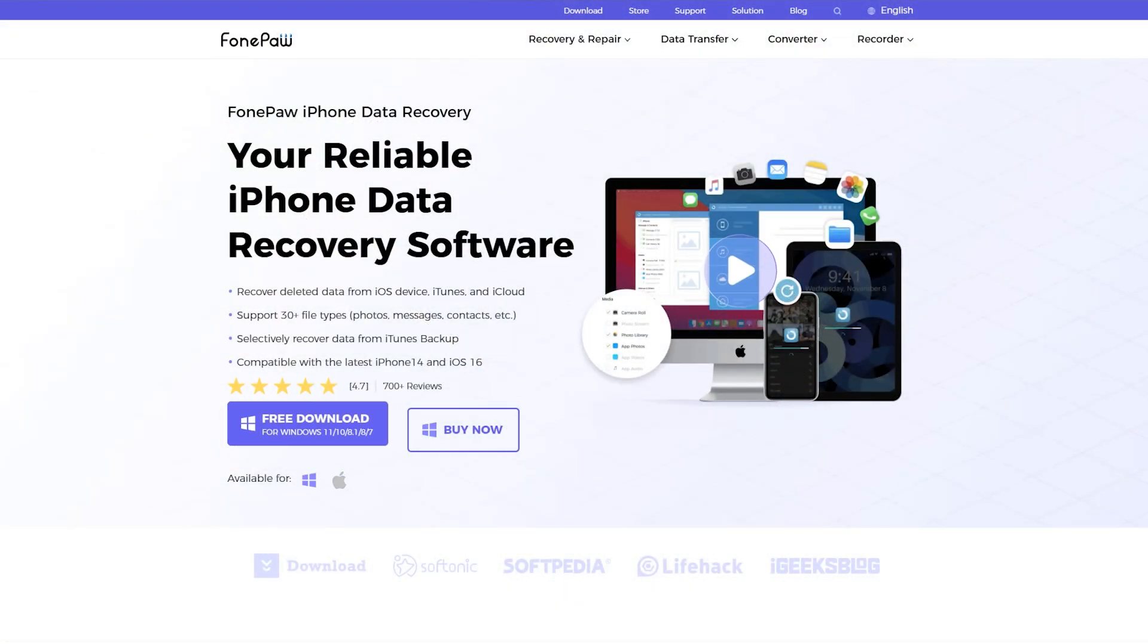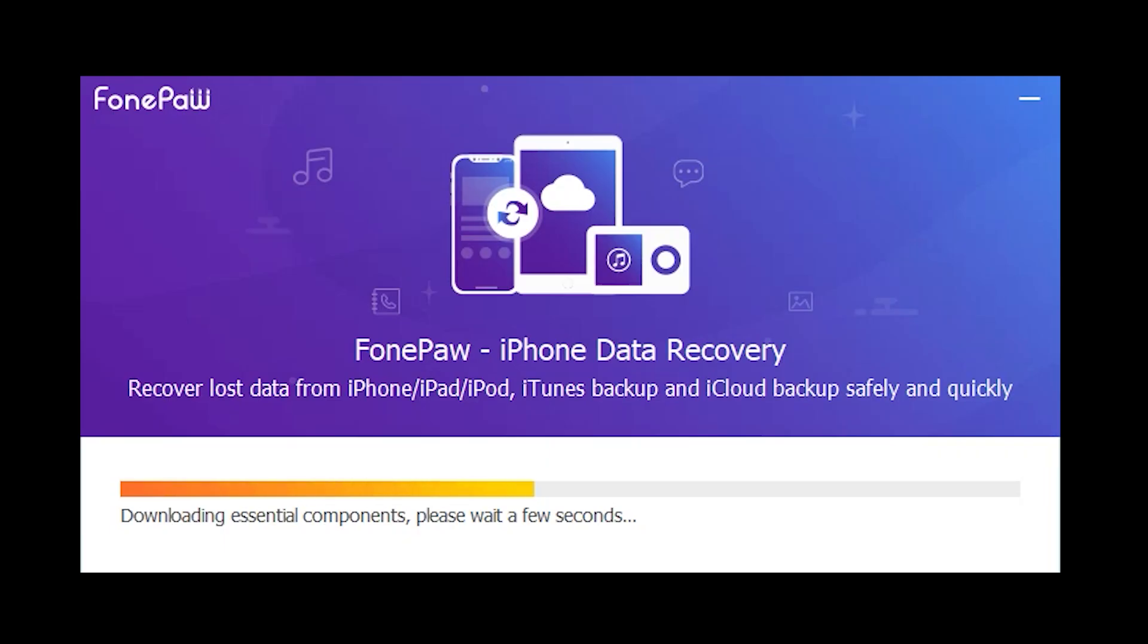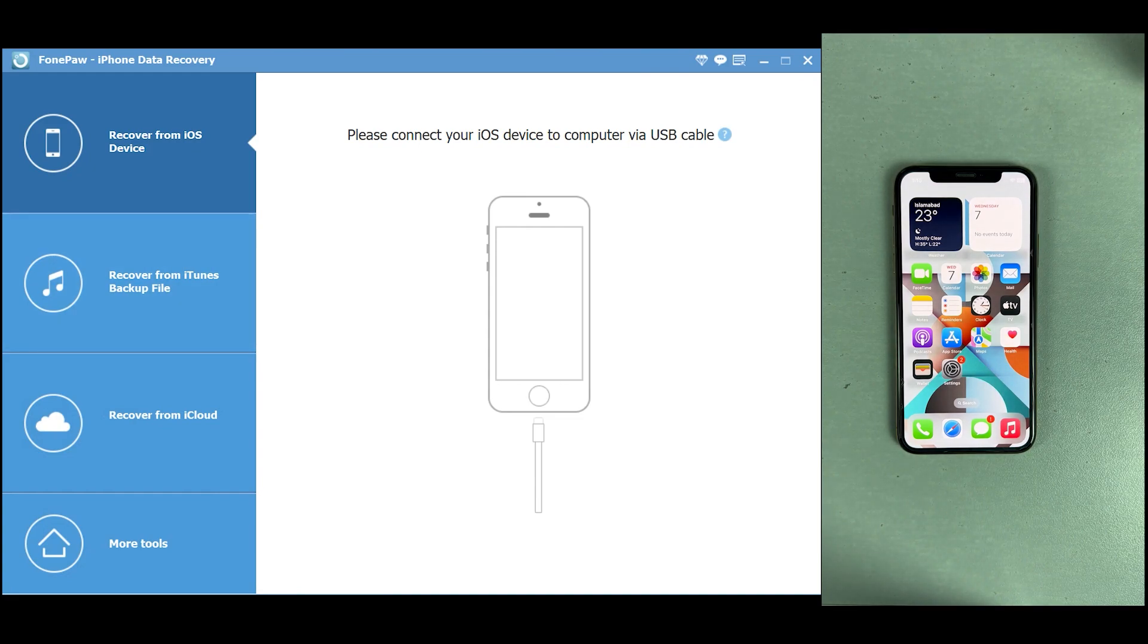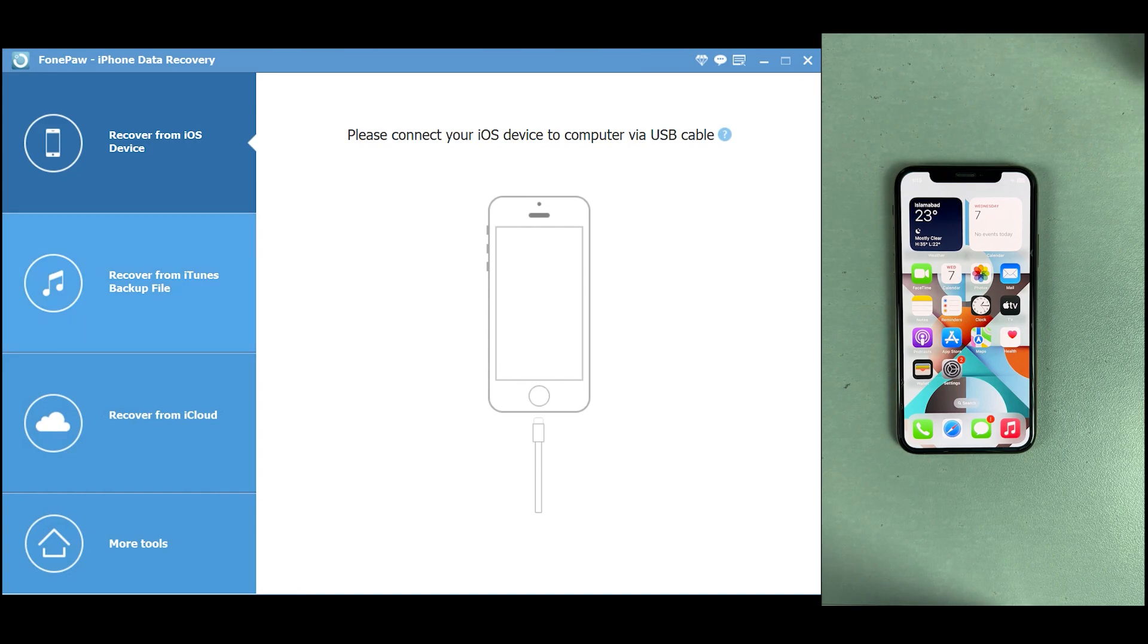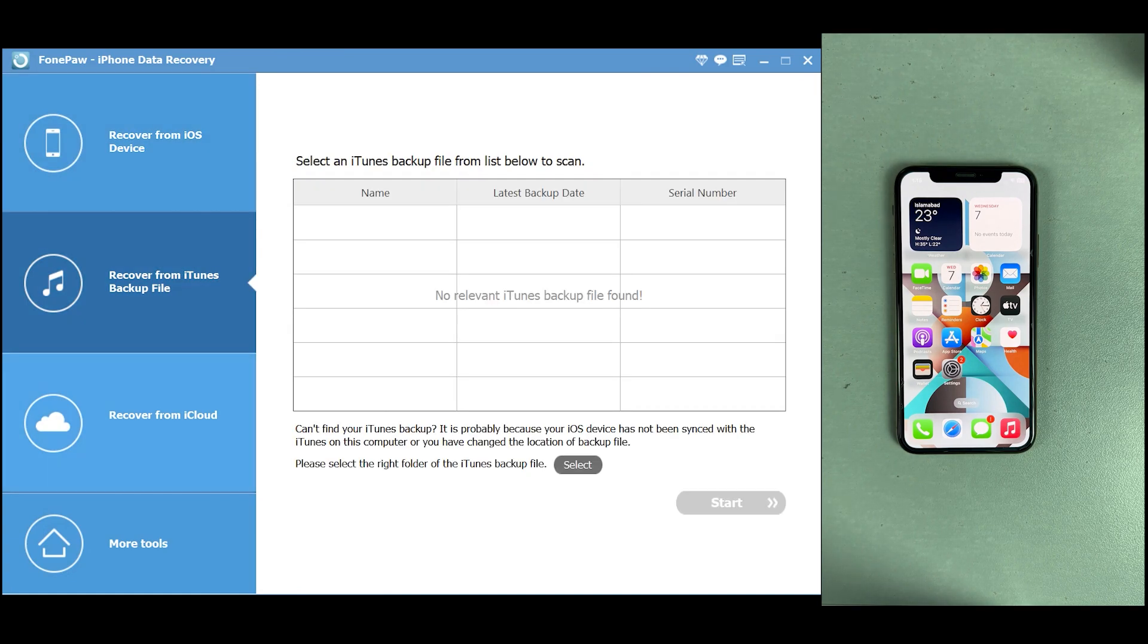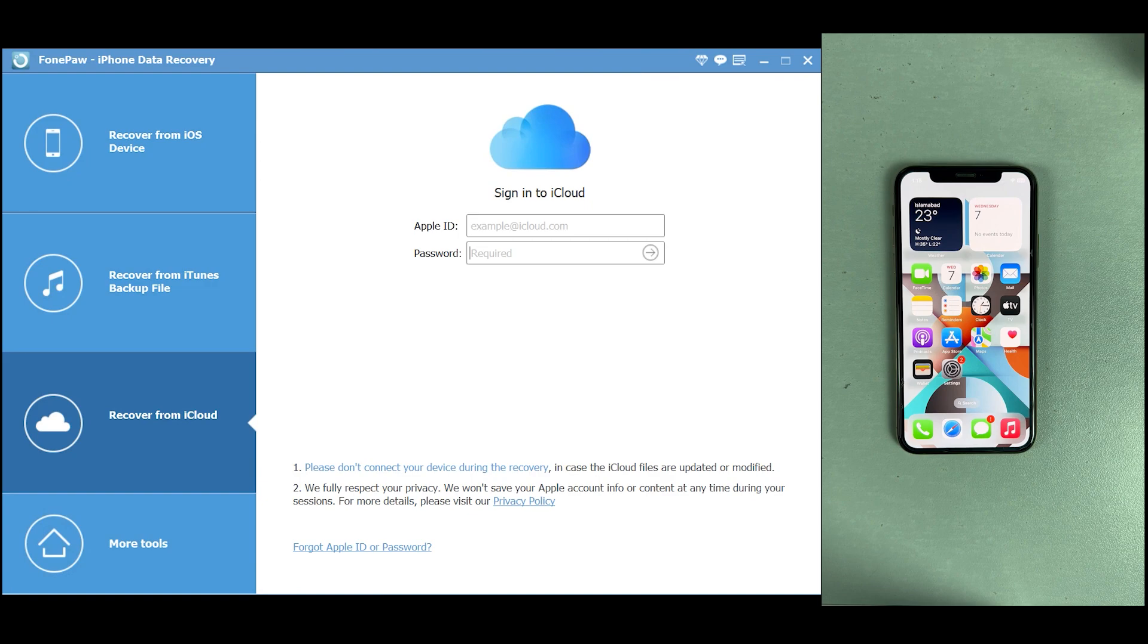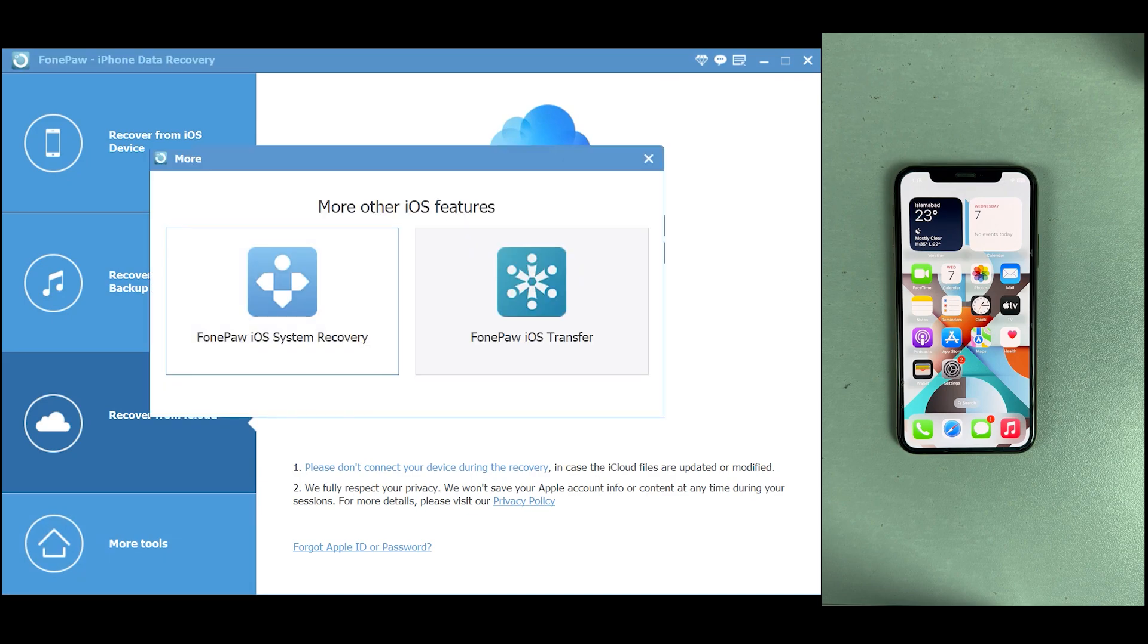First of all, you have to download FonePaw to your Windows or Mac. After downloading and installing the application, this is how the main interface of FonePaw looks. As you can see, some features are listed: you can recover data from iTunes backup and iCloud backup. Using this feature, you can log into your iCloud account here and access your iCloud data as well.